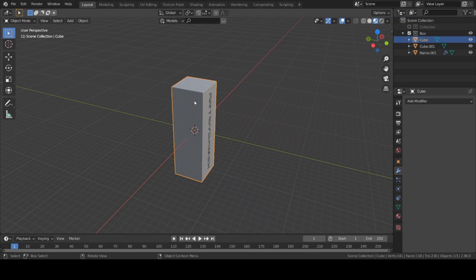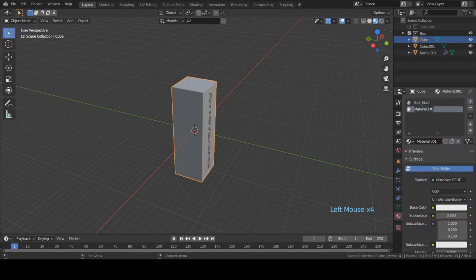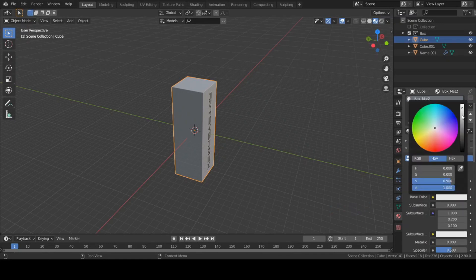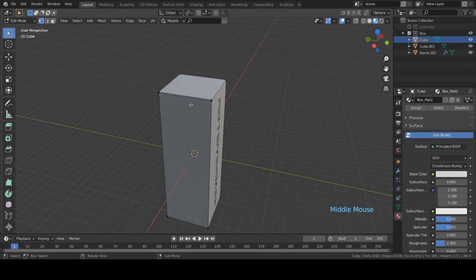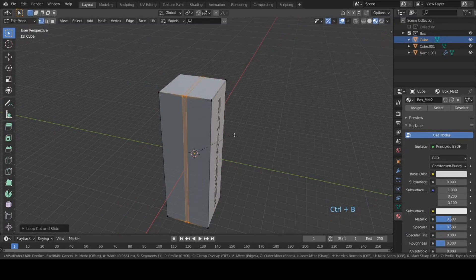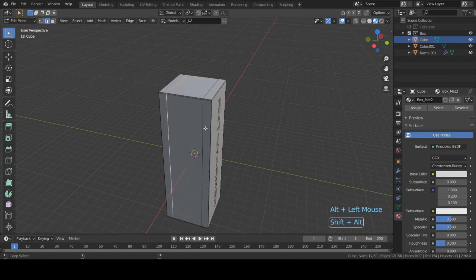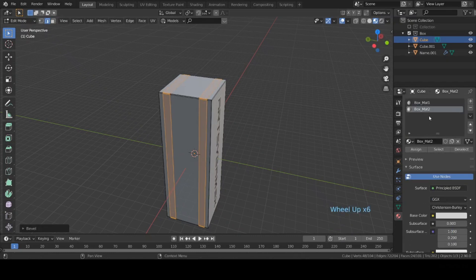Select this box as a target. Now I'm gonna add one more material to this box — go to material properties, hit the plus icon, create a new material called 'box material 2'. Set the base color, change metallic to 0.5 and roughness to 0.3. Then go to edit mode, add one loop cut in the middle, bevel it. Select the edges and bevel again, then go to the material and assign this new material.